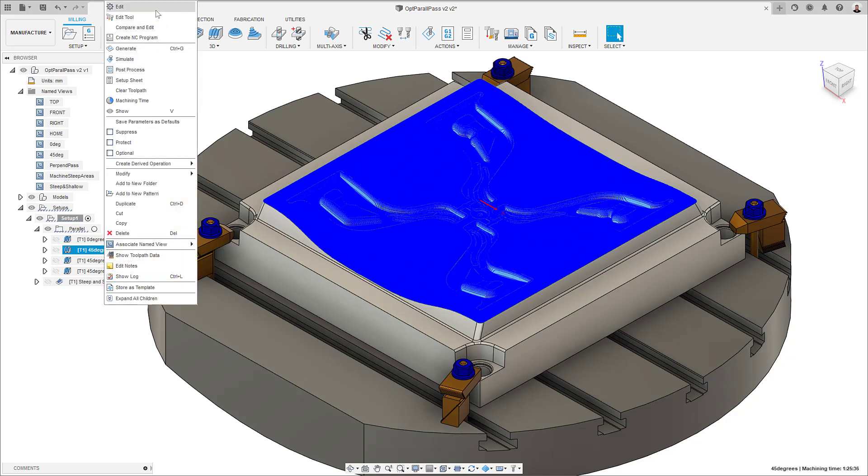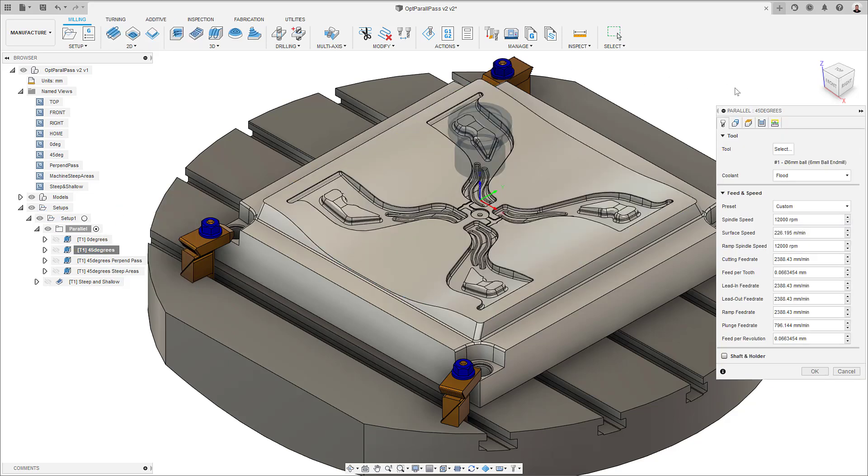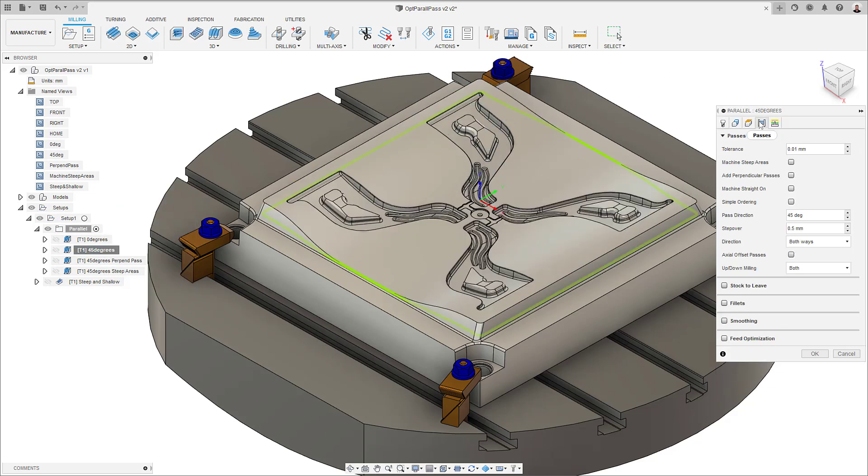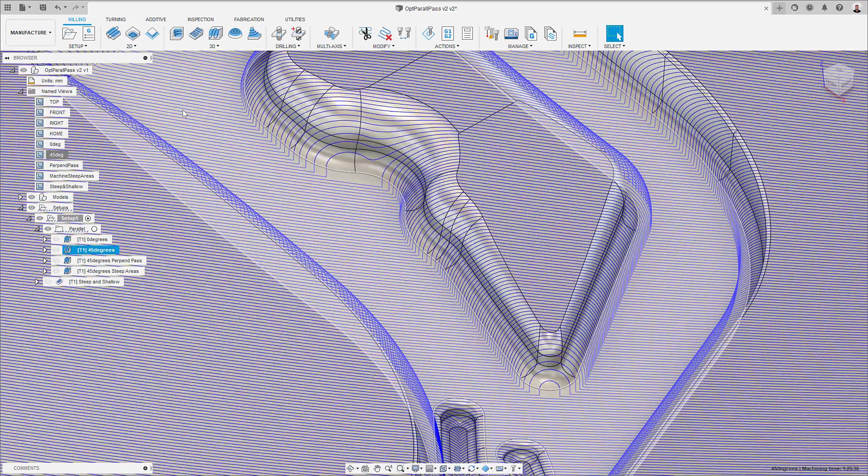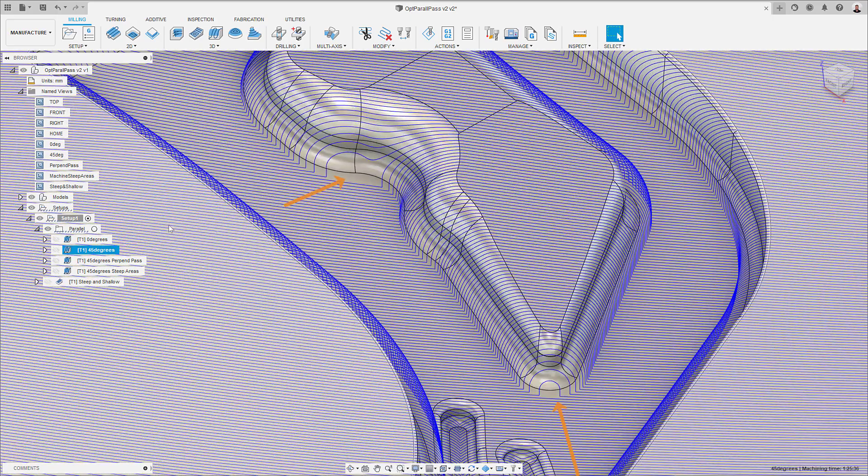In the second toolpath, I've set my pass direction to 45 degrees, as it can work quite well in some cases. However, a similar problem seems to appear on other areas of the part. This means I need to change something else.